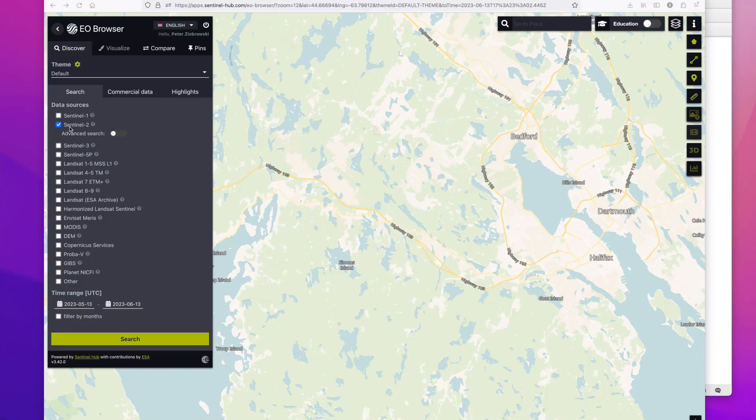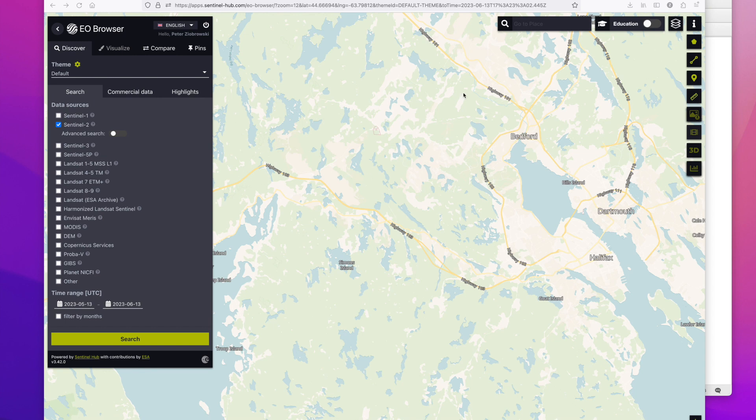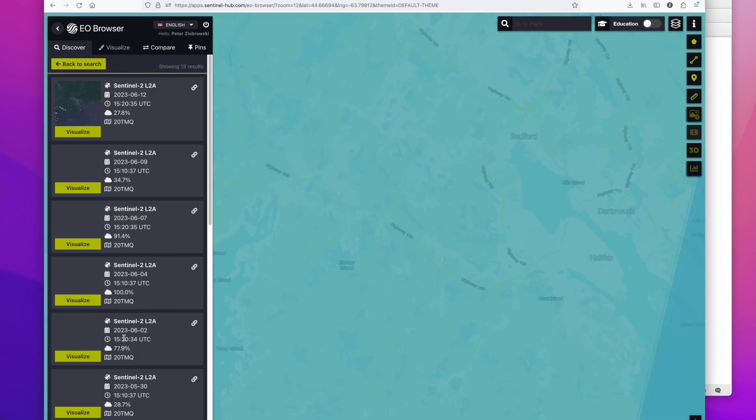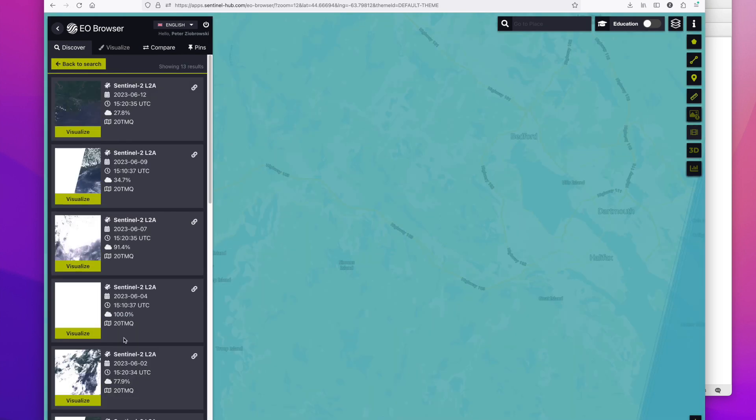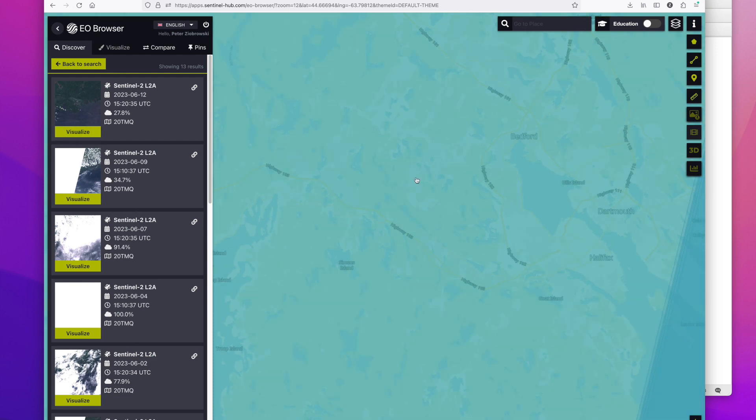In EO browser we're looking for the Sentinel-2 satellite and we are in our general area that we want to look up. So I can click the search button and it will give me a range of stuff.